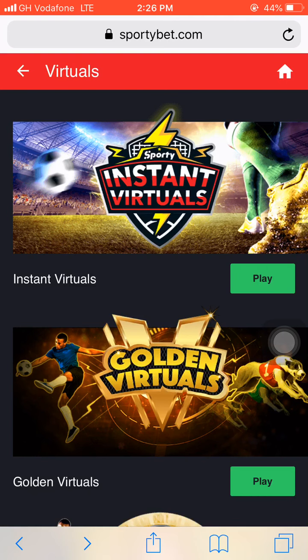Watch this video till the very end, like, comment and share this video to other people. In today's episode I'm going to show you how you can use a simple trick to win Sportybet instant virtuals every day. Without wasting my time, follow me and let's dive into the video — let me unveil the tricks you can use to win Sportybet instant virtuals games every day.